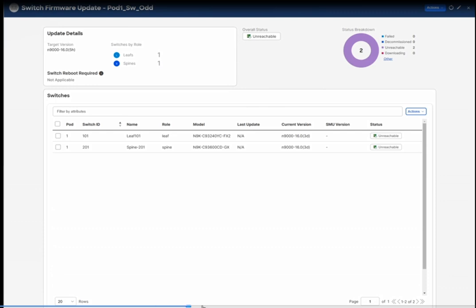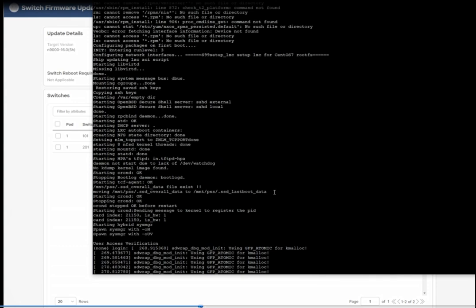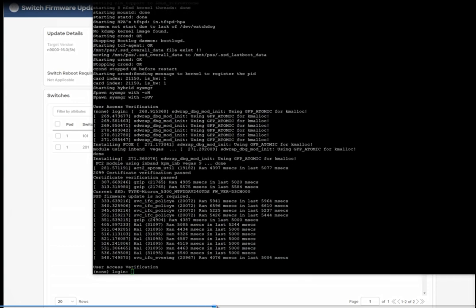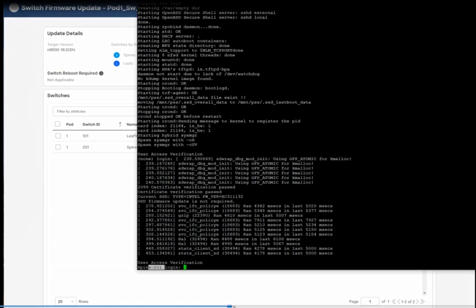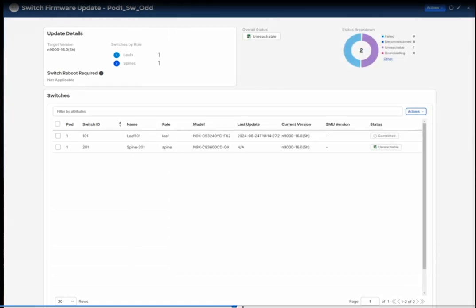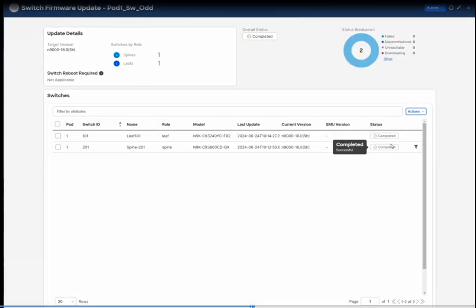You can also check the console to see the status. The switch is back online but it takes time to rejoin the fabric and sync all the policies from the APIC. The first switch is now upgraded — you can see the current version is 6.05h, which is leaf 101. The spine switch is also rebooting; once it syncs the configuration from the cluster it will show ready.